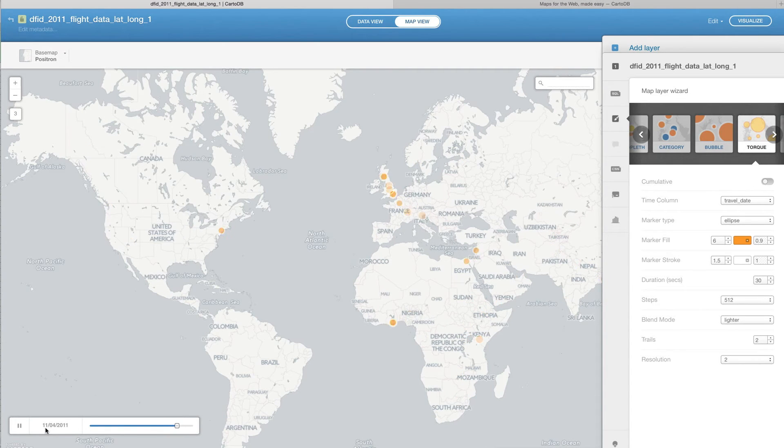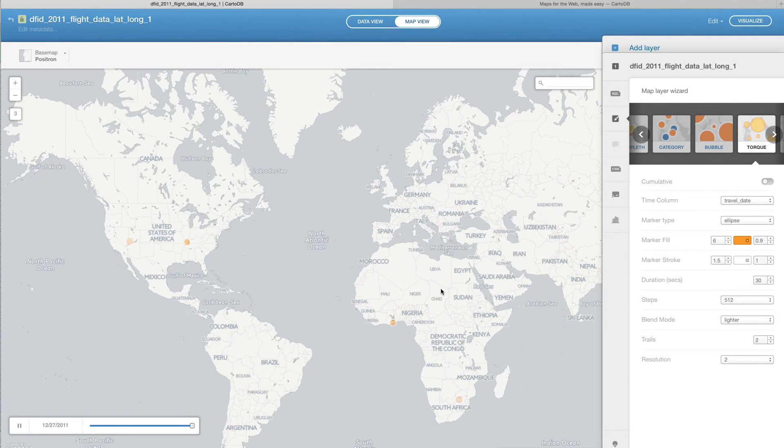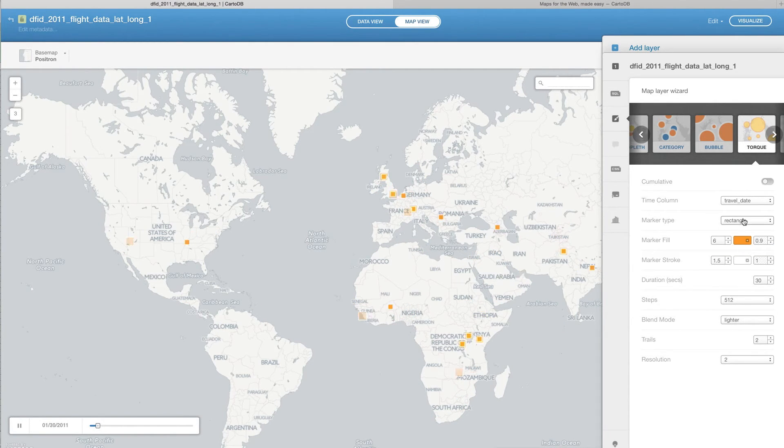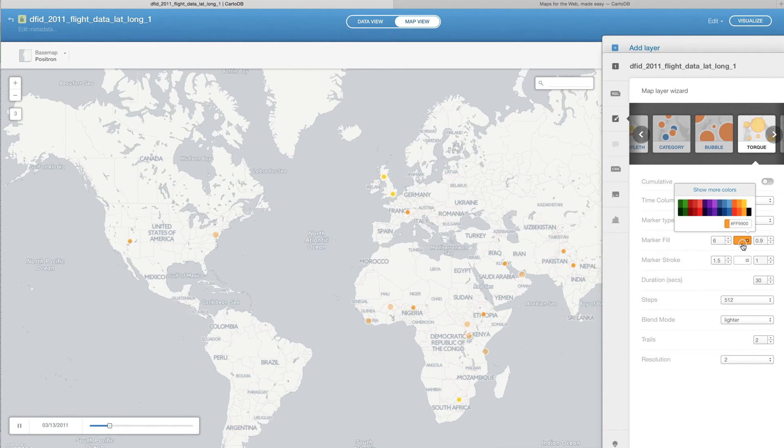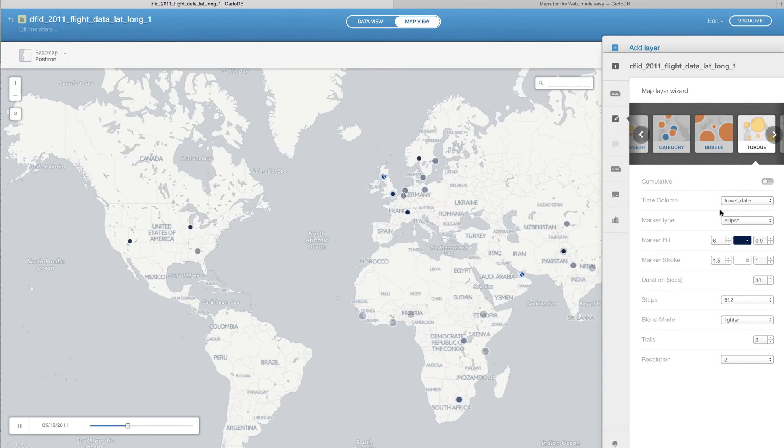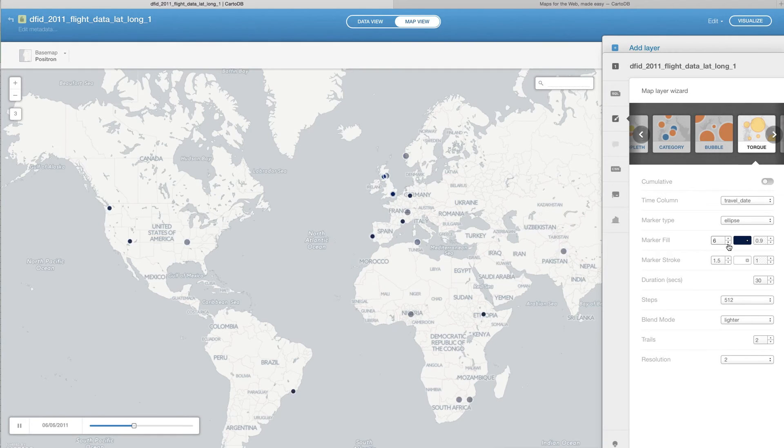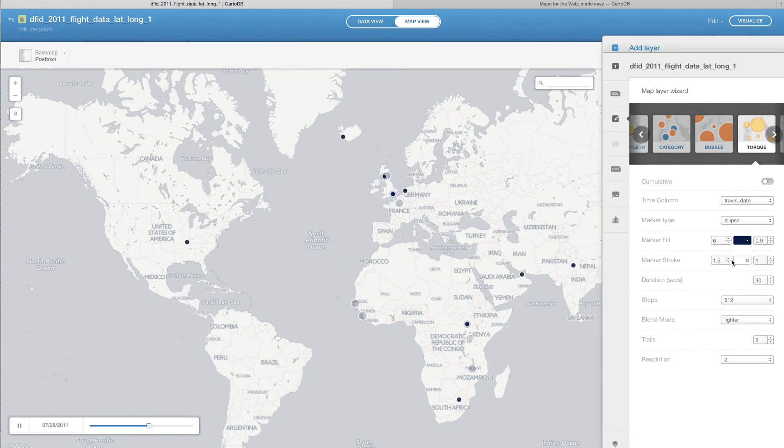Okay, this is October, November, December is coming up here where everybody's traveling. One of the things we can also do is change whether it's a rectangle or a circle. I'm going to keep it as a circle for now. DFID has a nice navy blue color scheme, so let's go ahead and make them navy. We can choose how big it is and whether or not there's something around it.